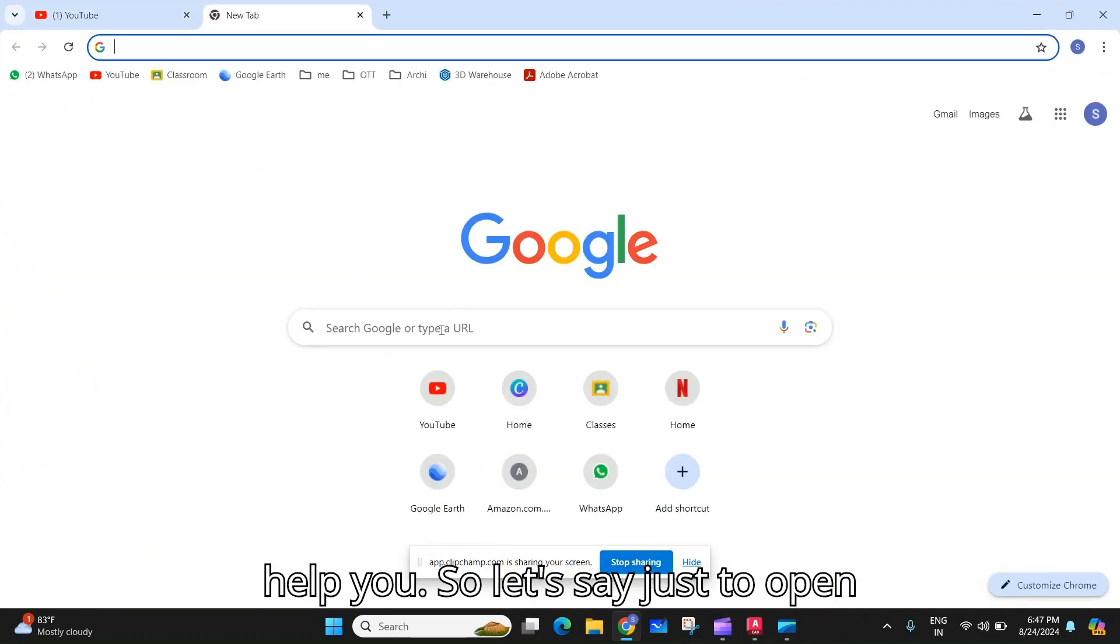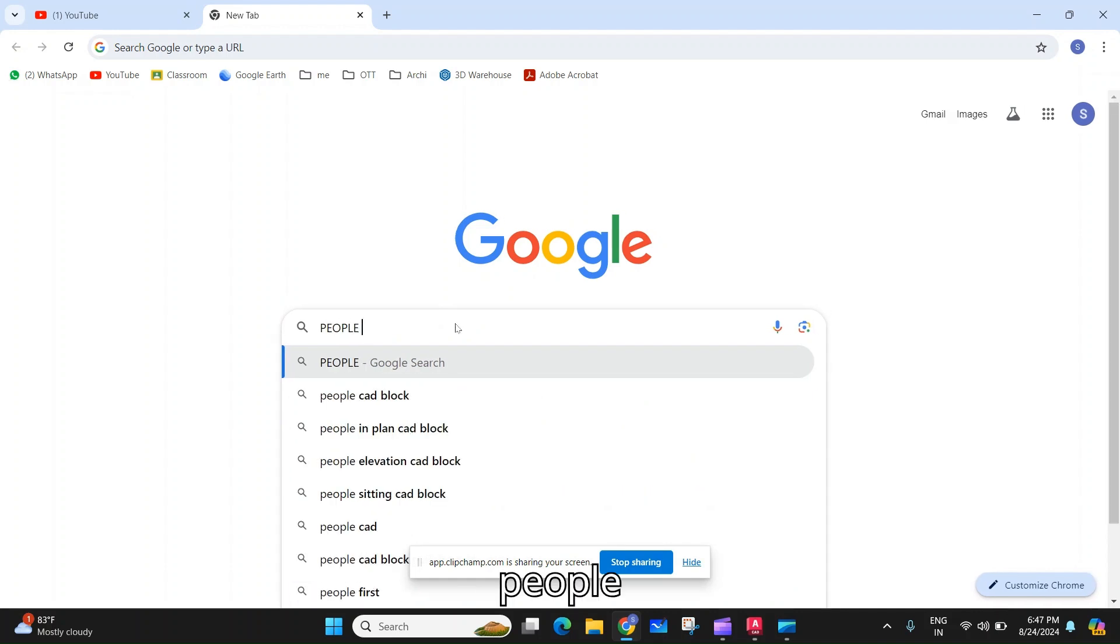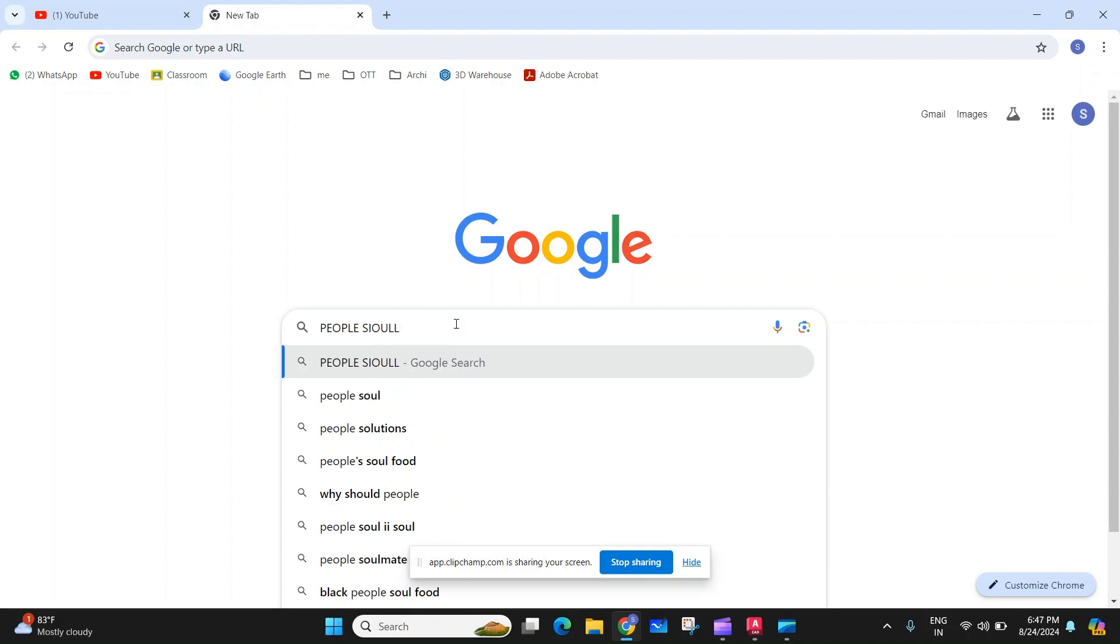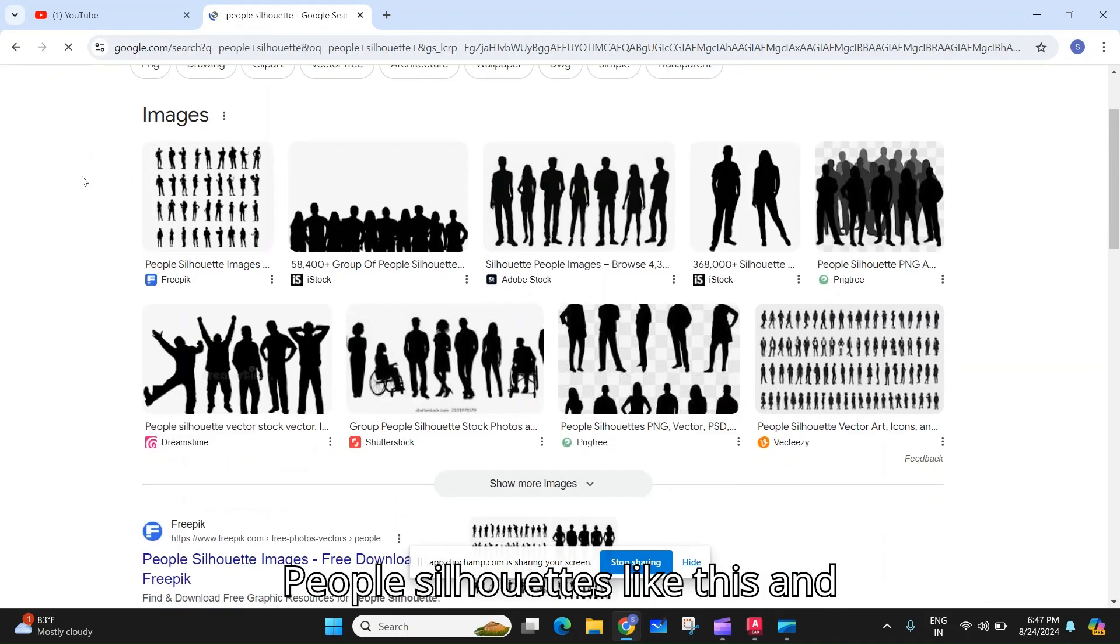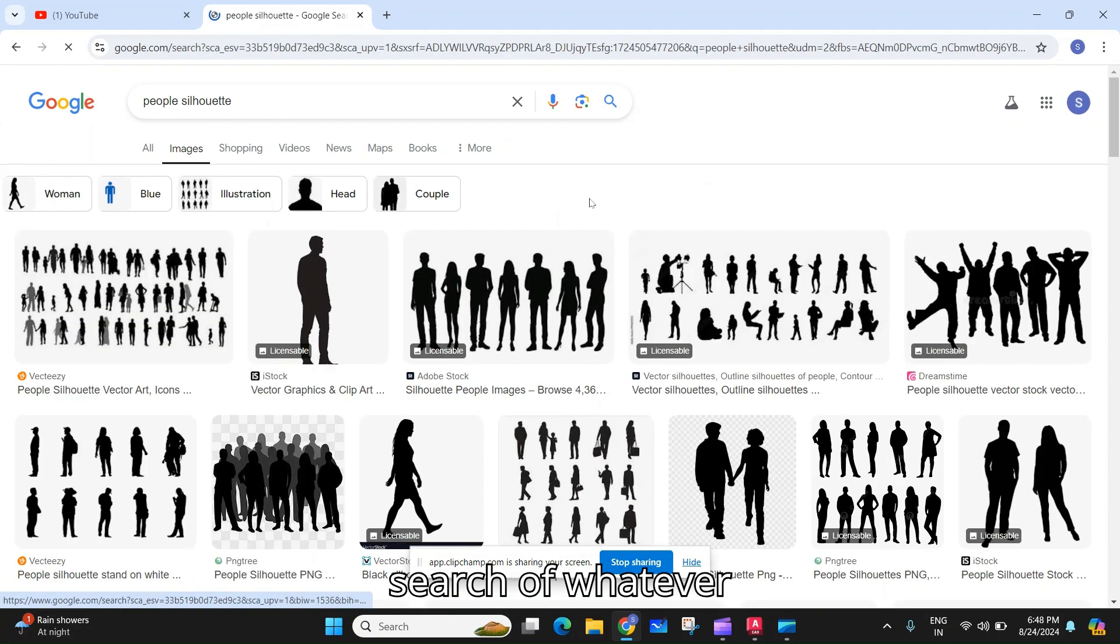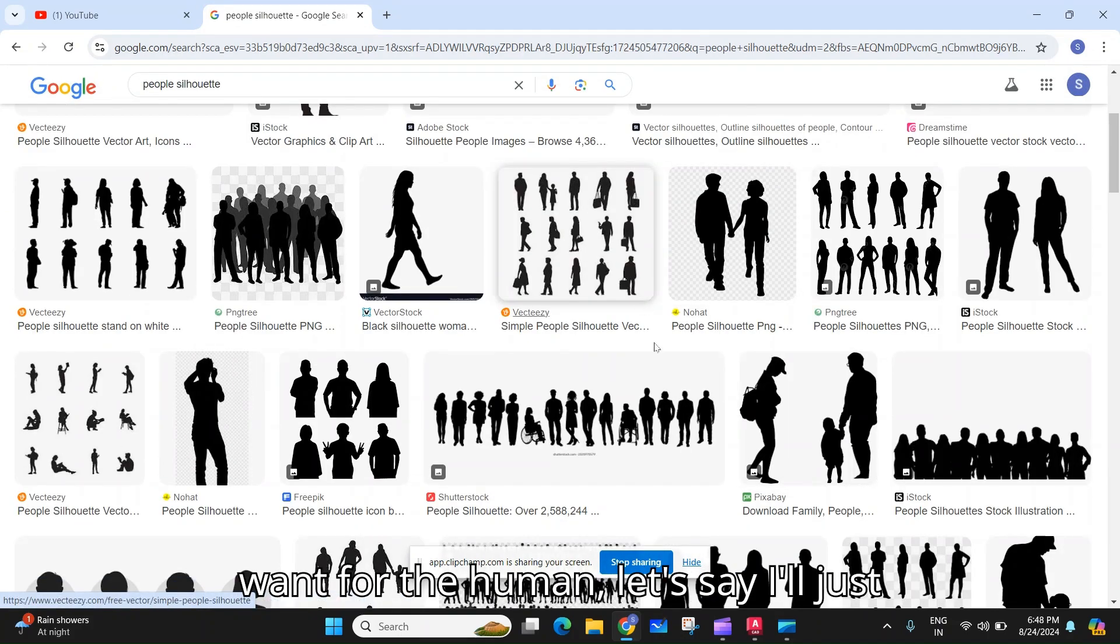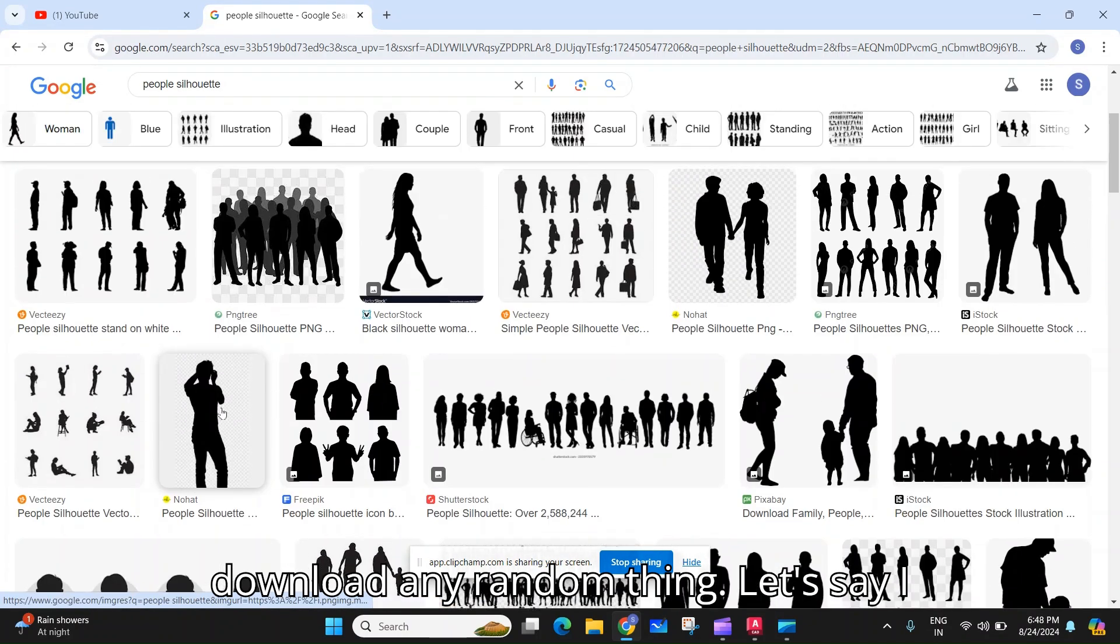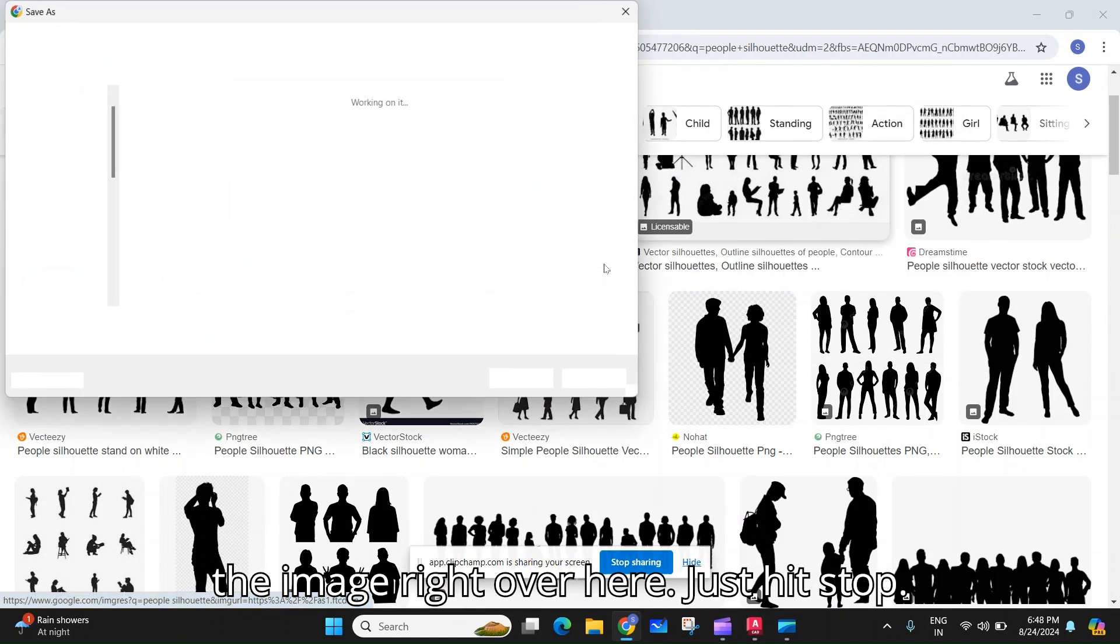Let's open Google and just type 'people silhouettes'. You can actually search for whatever type of human that you want. Let's say I'll just download any random thing. Let's say I want this boy and girl walking. I'll just save the image right here to desktop as a PNG file.